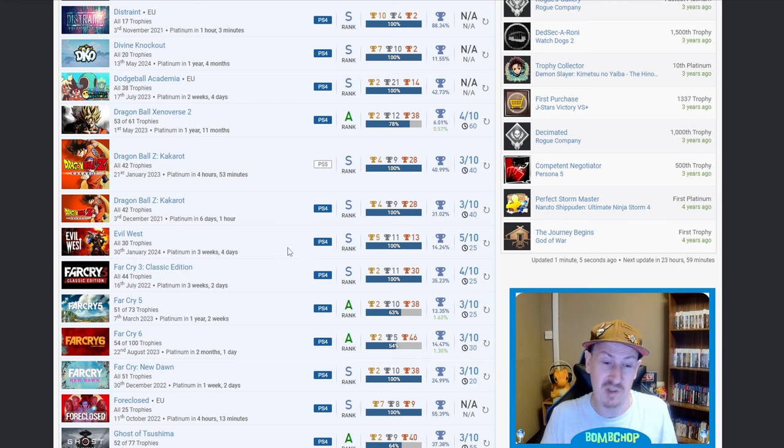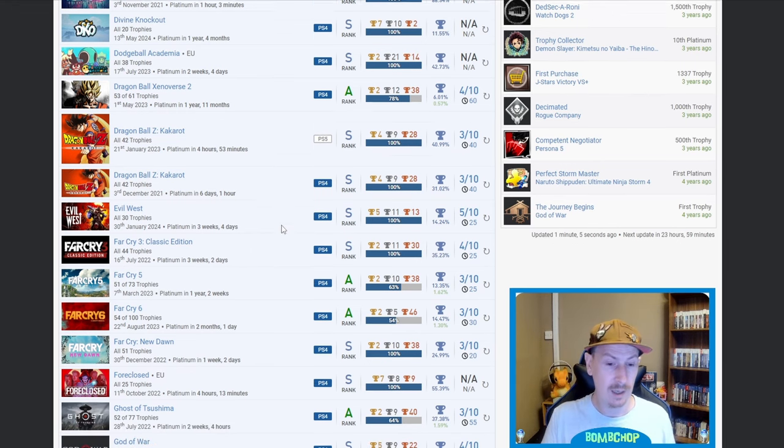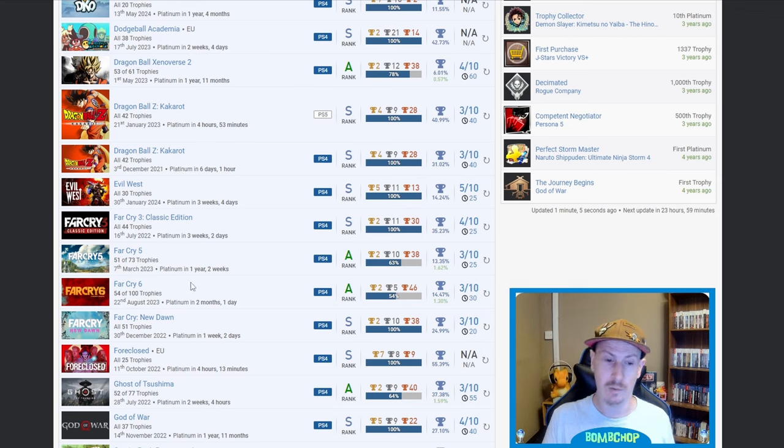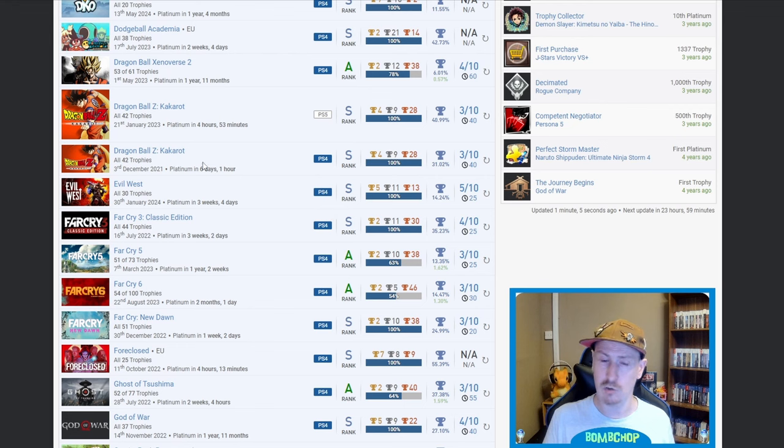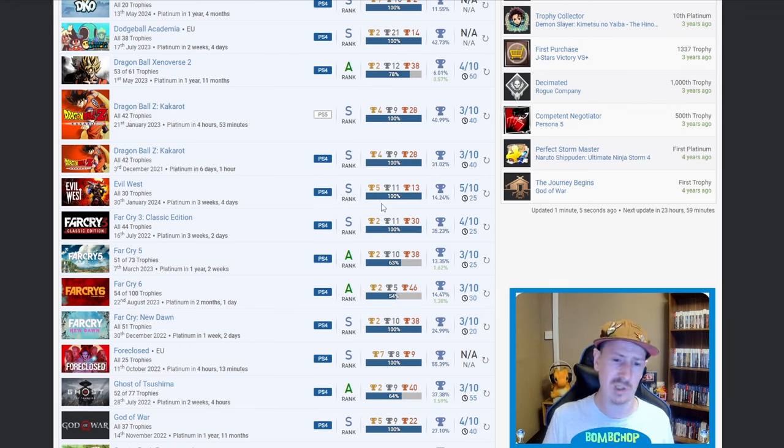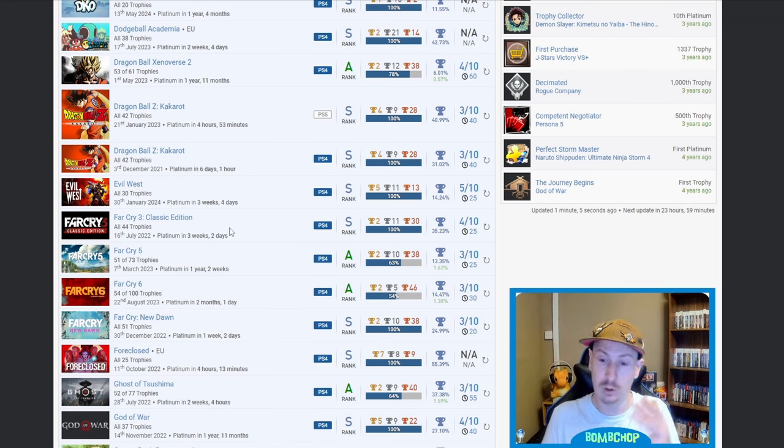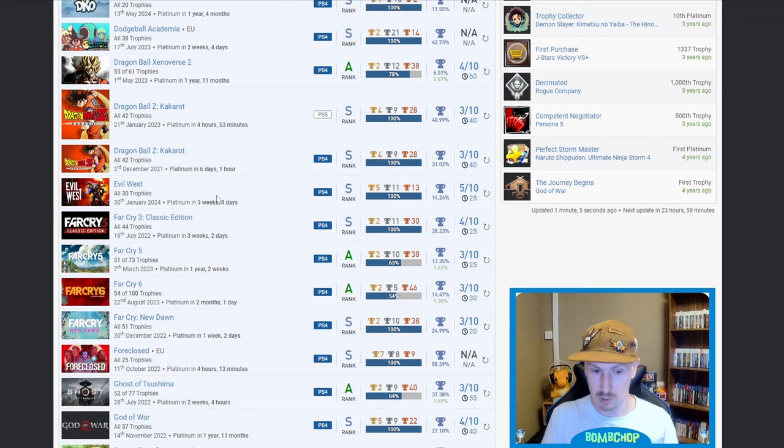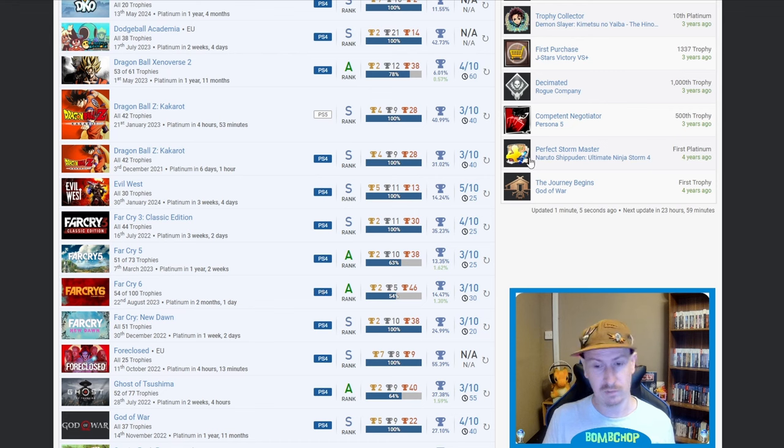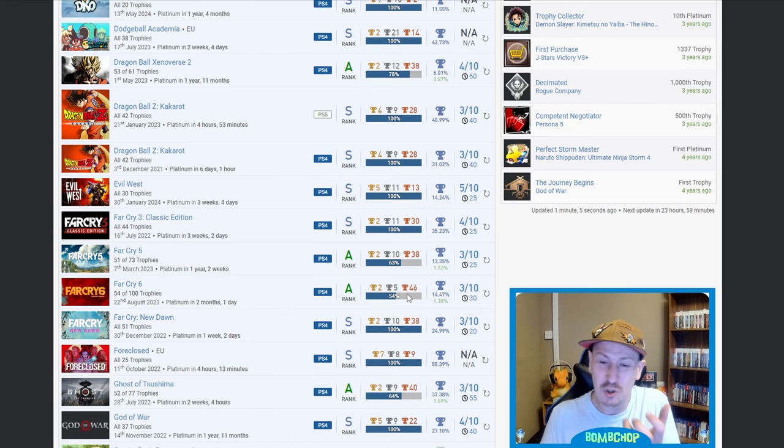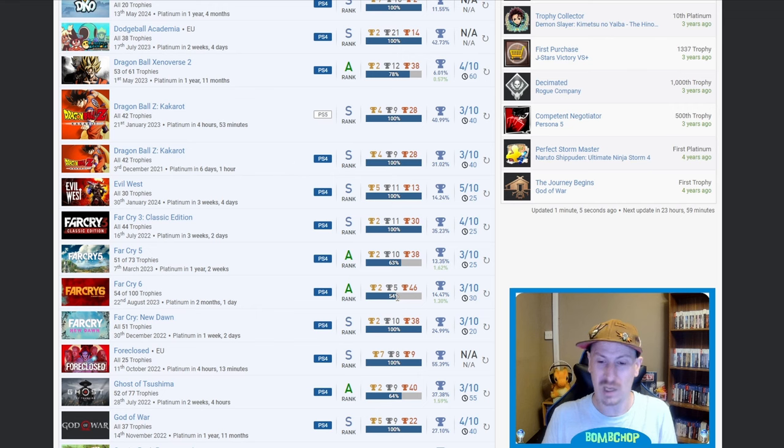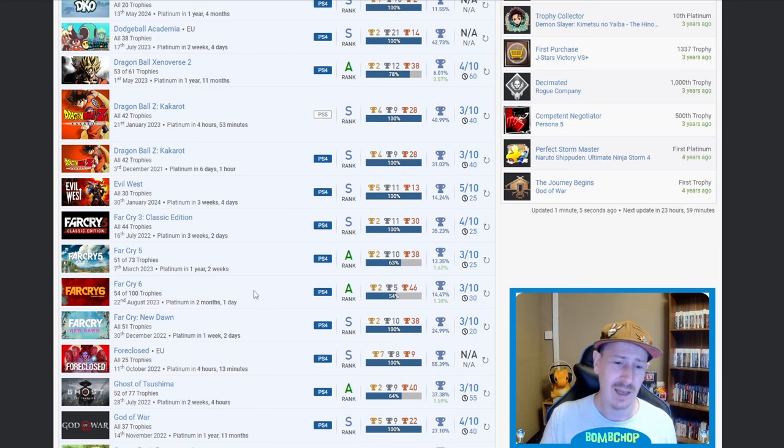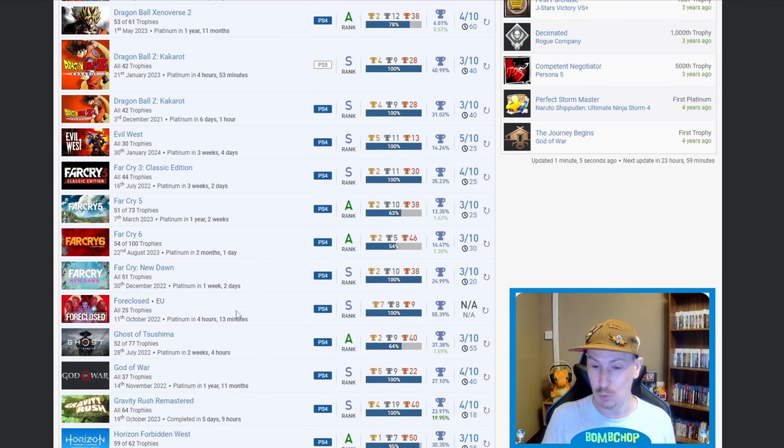Then we got Far Cry 3, 5, 6, New Dawn, so you're missing 4. Is there a reason why you're missing 4? Is it more difficult? Is there too many online trophies? Has the servers shut? I don't know. But I can see that you've obviously put the time in for the other four games. You're missing Primal as well, isn't it? Yeah, Primal. Disgusting DLCs man, 54%, so 46% missing because of the DLC, absolutely disgusting.